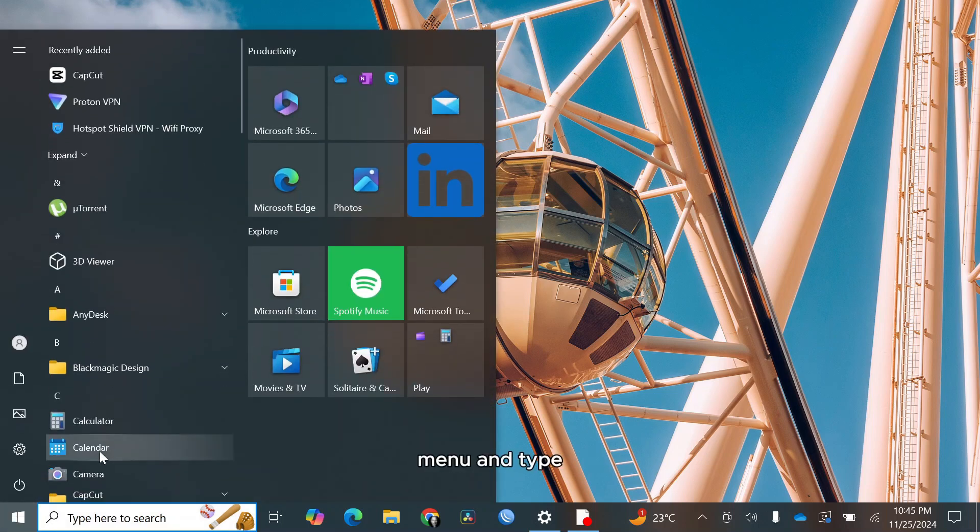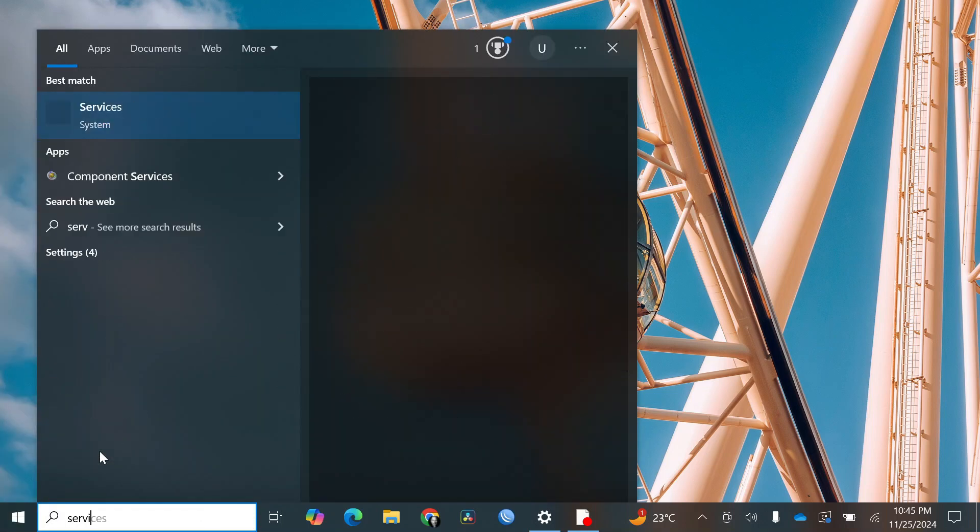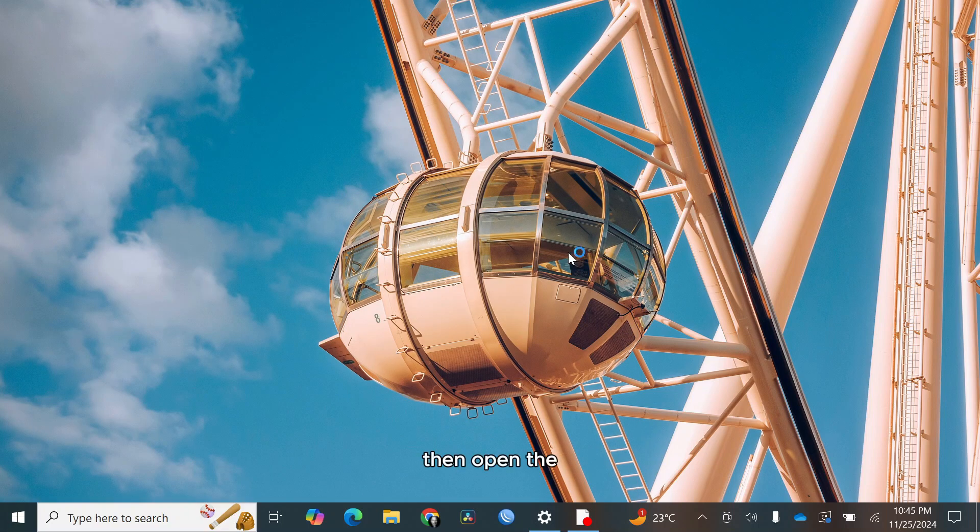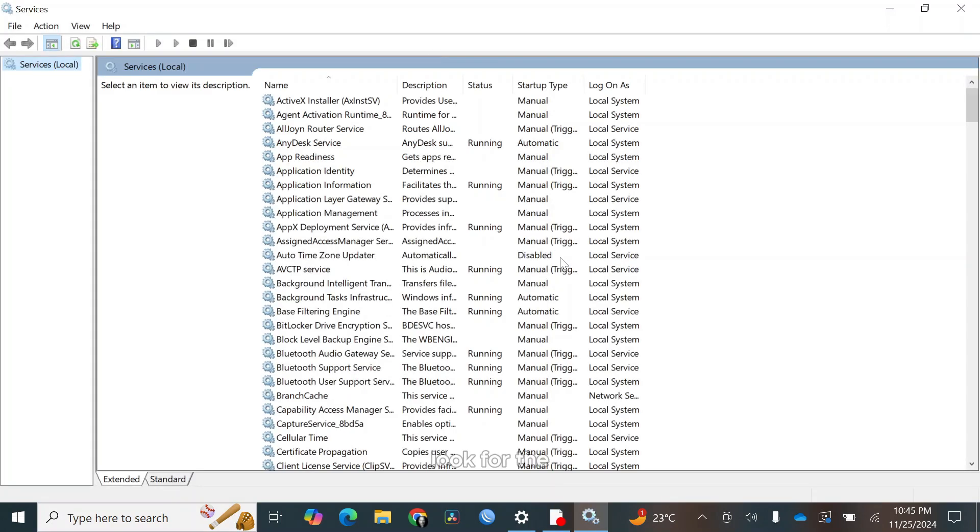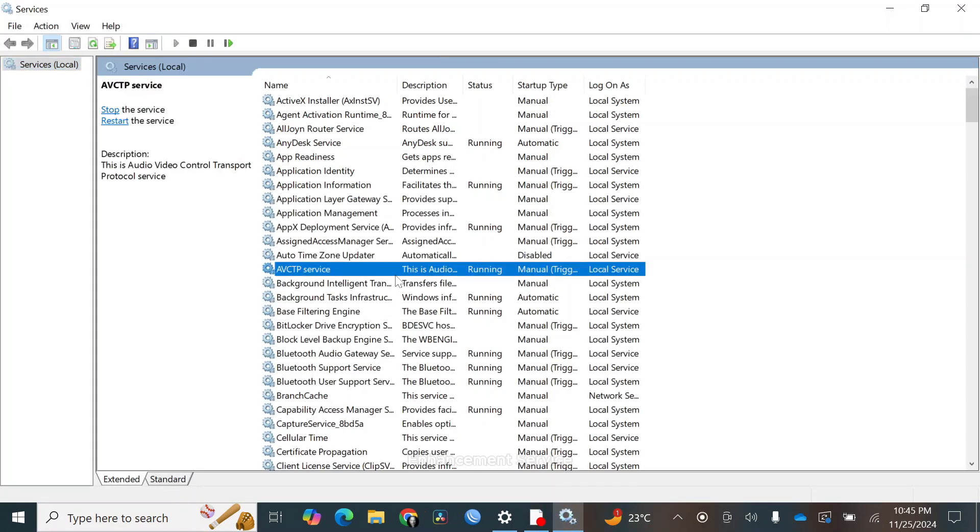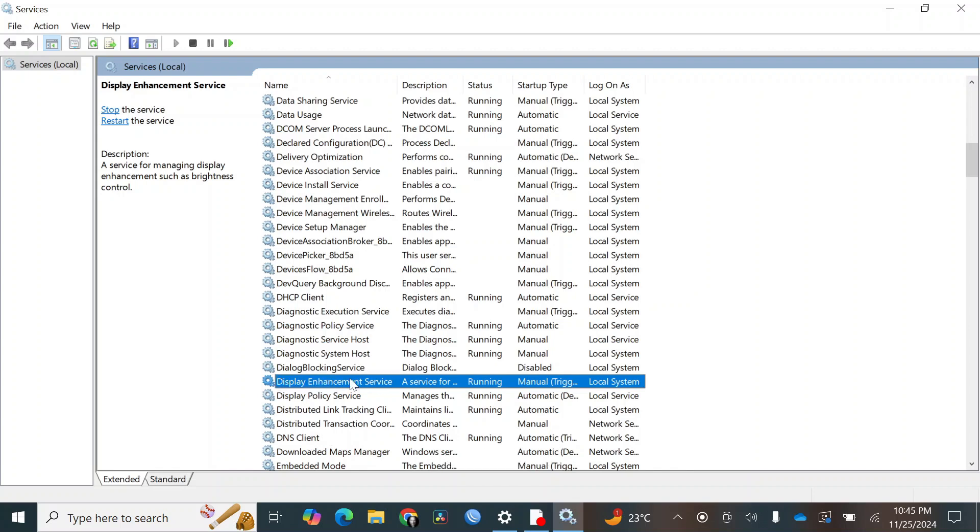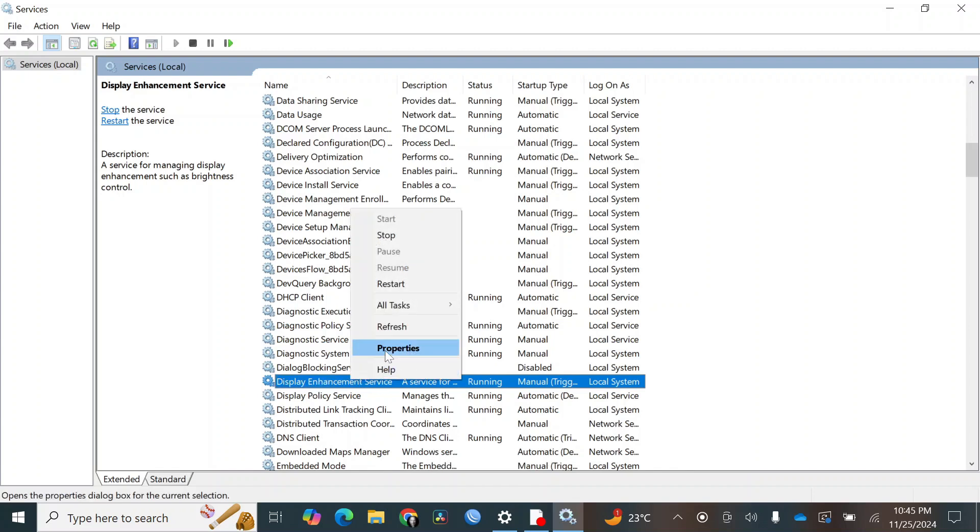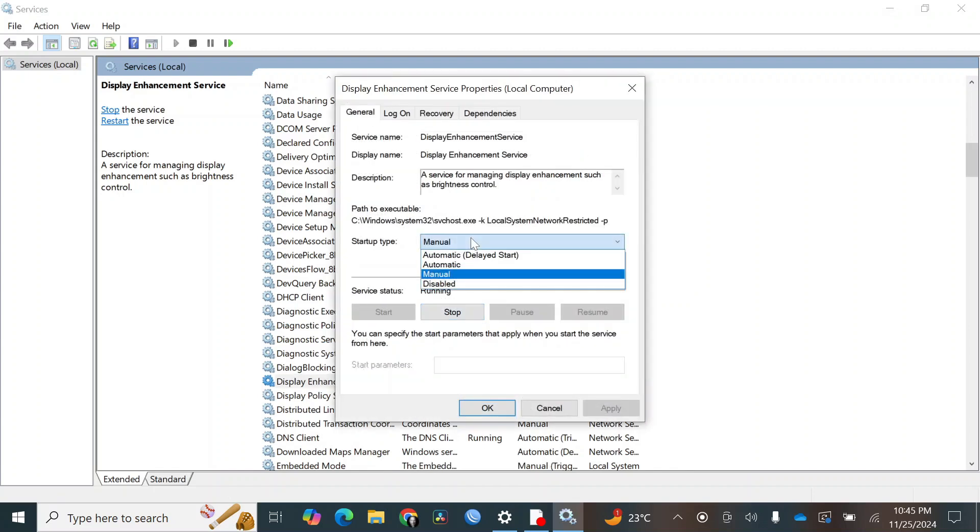Click the start menu and type services. Then open the services app. Look for the service named display enhancement service. Right-click on it and select properties. In the startup type drop-down, choose automatic and click apply.